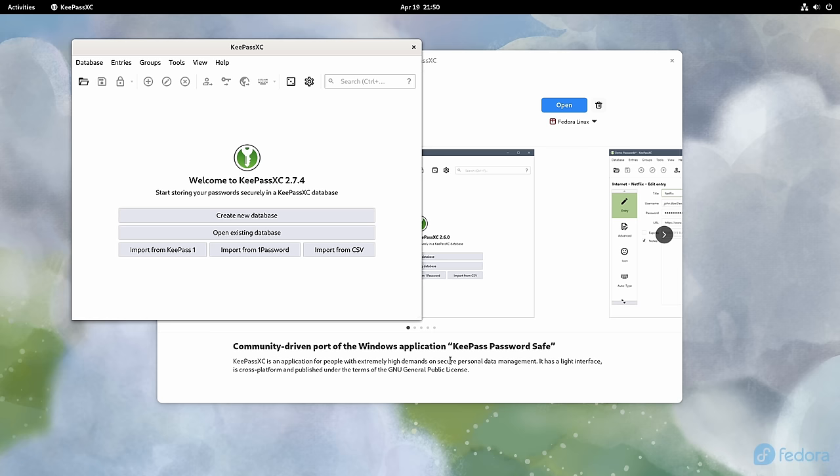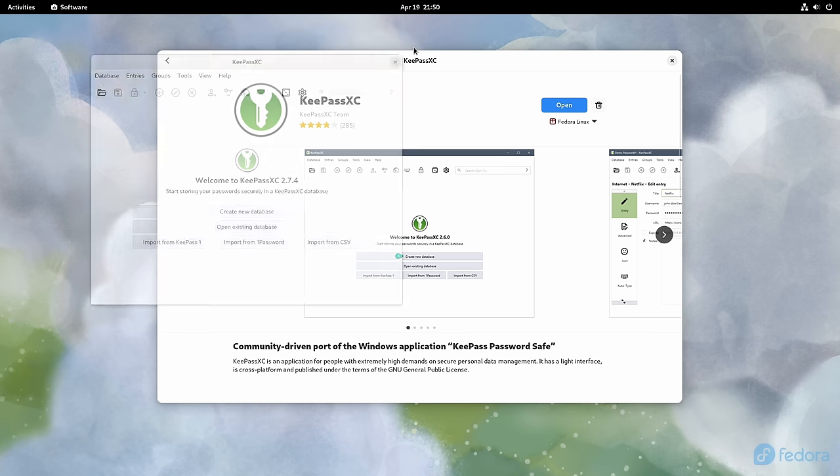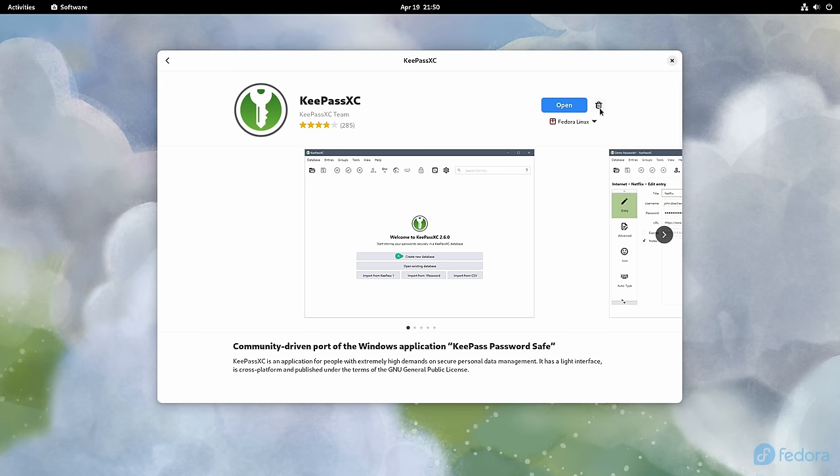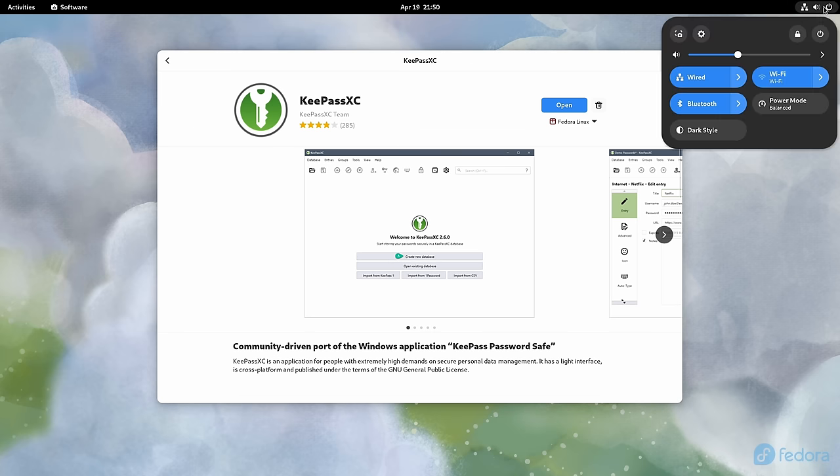Anyway, since this isn't the Flatpak version of KeePassXC, if I close it, it'll be running in the background and will not be shown in the Quick Settings menu.